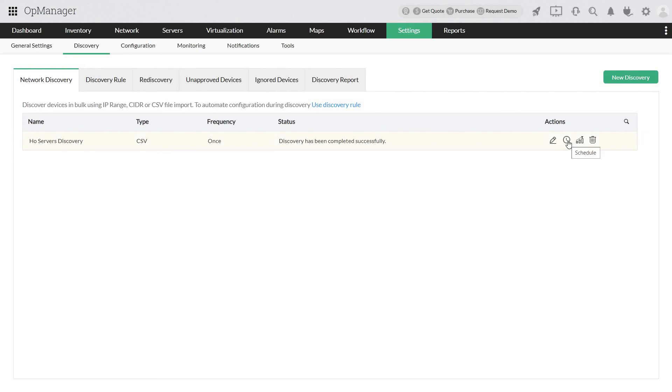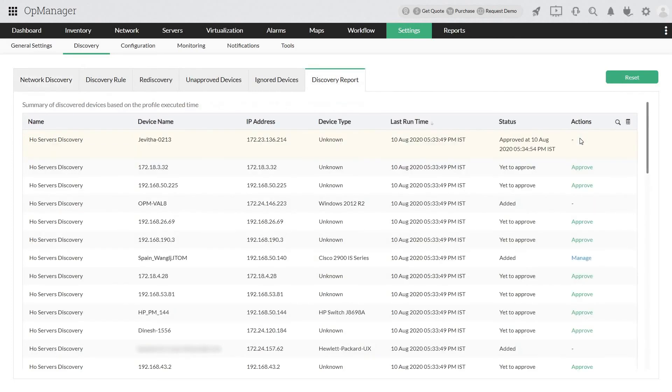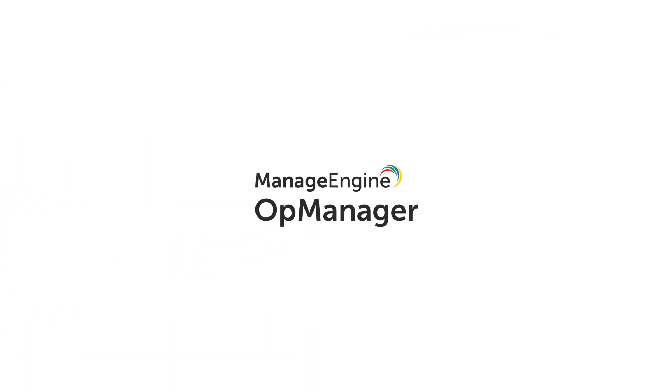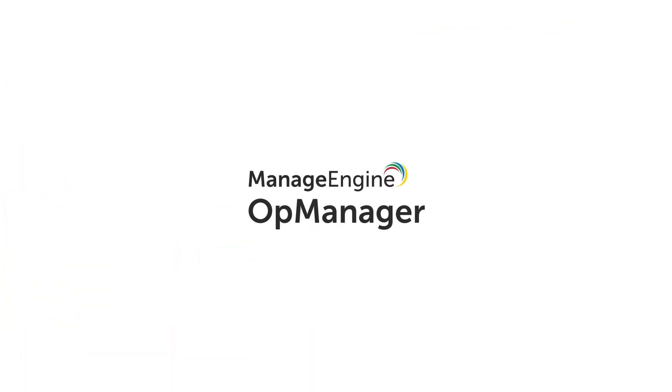Plus, you can also check for the reports for detailed insights from actions. Thank you for watching. We hope you have learned a lot today about the discovery process in OpManager. Join us for our next video.